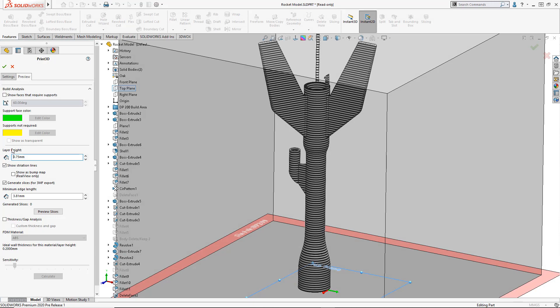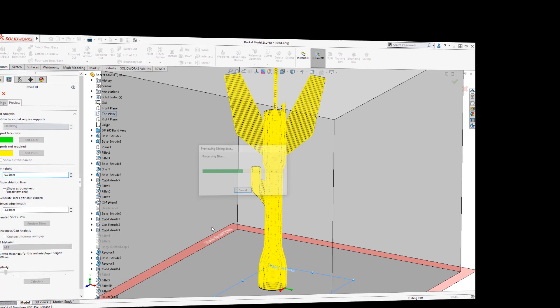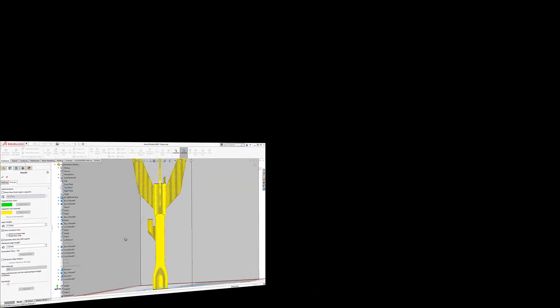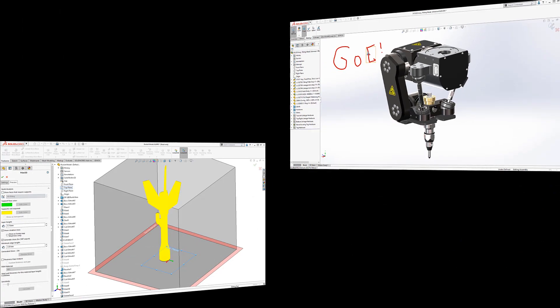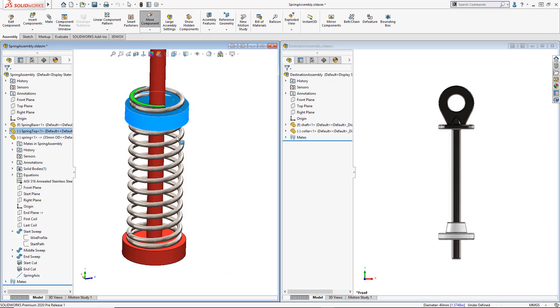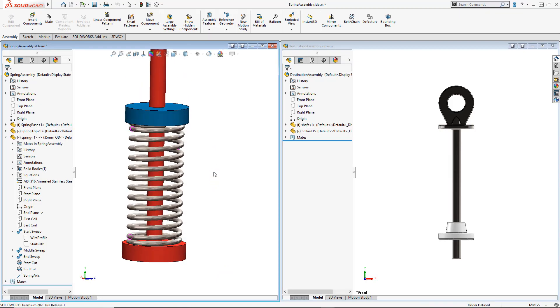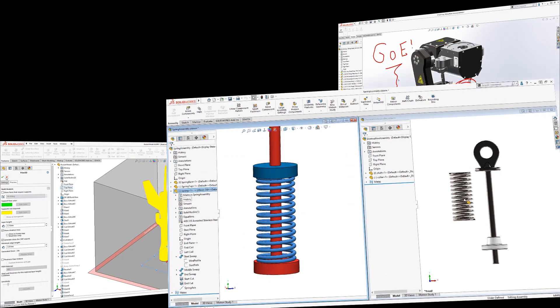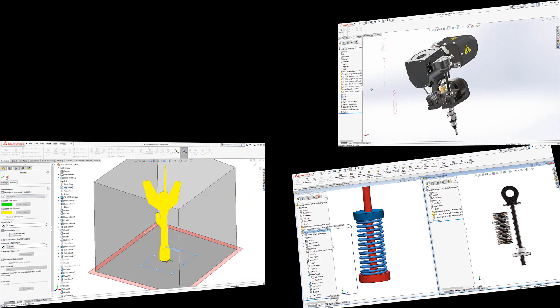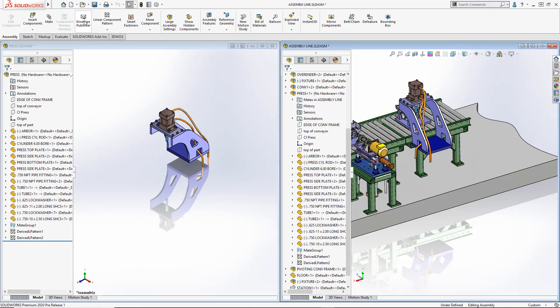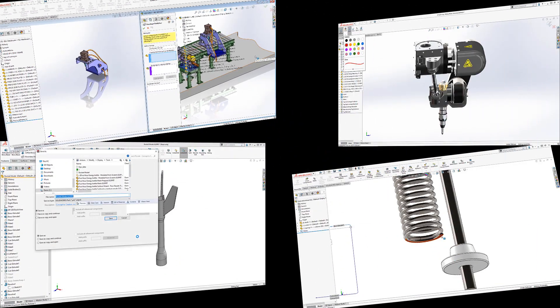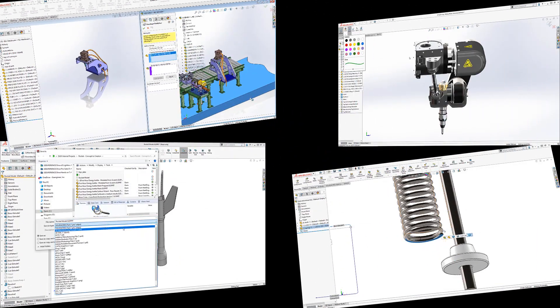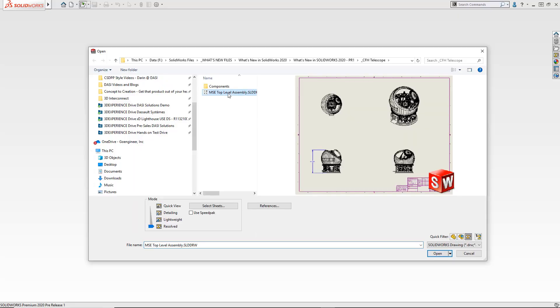So there you have it. New 3D printing features in SOLIDWORKS 2020. Markup on parts, assemblies, and now 2D drawings. Flexible components made easy. Envelopes that work like top-down assembly. And detailing mode that doesn't even require access to the top-level assembly.